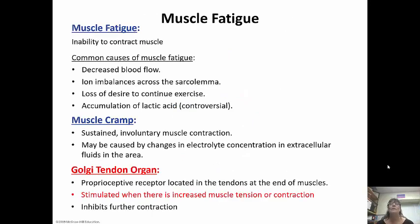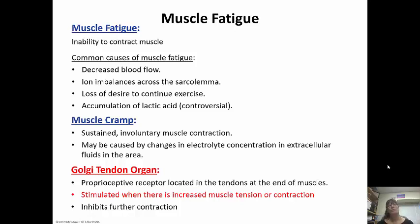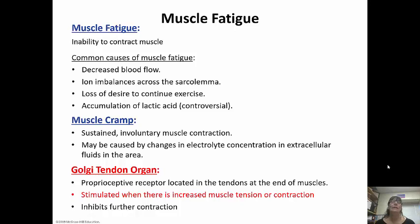Muscle fatigue happens when your muscles get too tired and they cannot contract. Common causes are decreased blood flow, an ion imbalance across the sarcolemma, loss of desire to continue exercising, or an accumulation of lactic acid — which is kind of a controversial thing. Some people say that if you have too much lactic acid built up your muscles just get tired and can't contract anymore, while others say that's not really a thing.